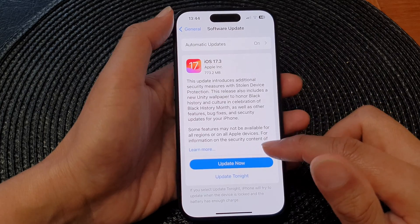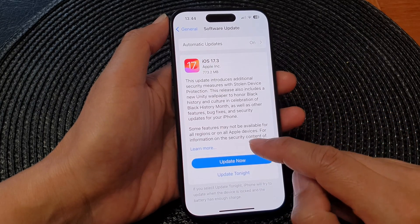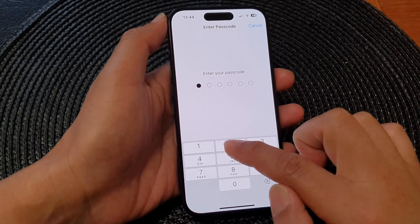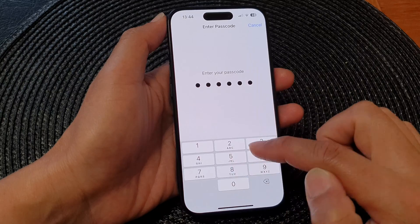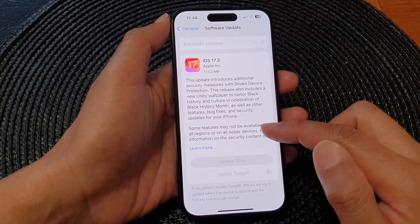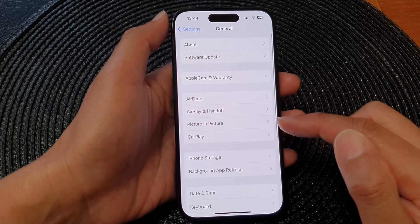If you see an update available, you can tap on Update Tonight, enter your passcode, and that will go ahead and update the software tonight.